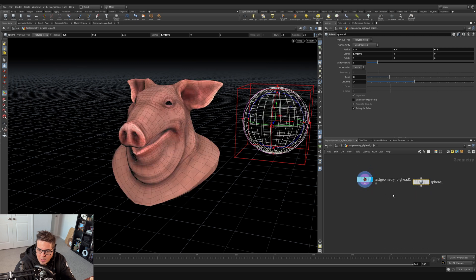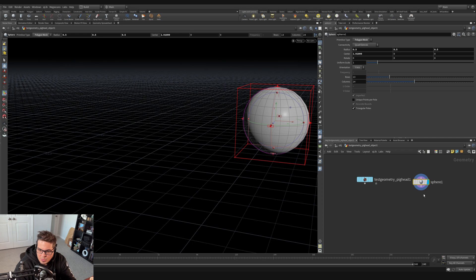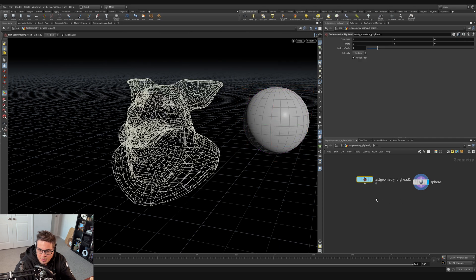As I switch back and forth, the sphere has a wireframe outline left behind because the sphere node is selected. If I switch to the sphere node and select the pig head node, a wireframe of that is left behind, which can be helpful in some instances.